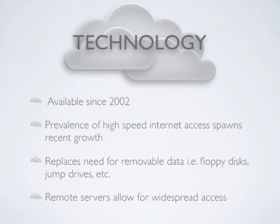These servers act as the removable media of the past, but make the data available to users anywhere, anytime, through the use of computers, mobile phones, and tablets.